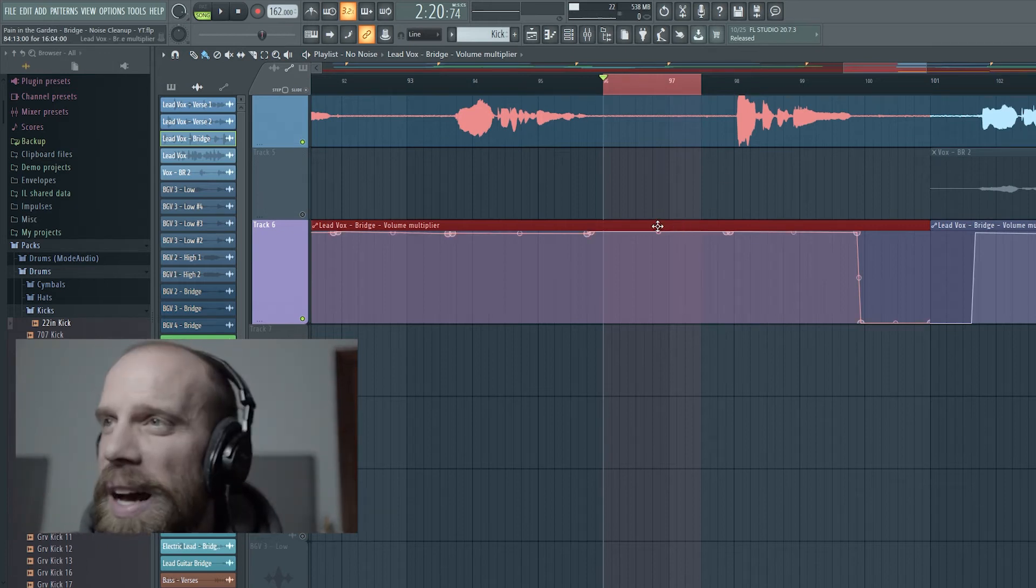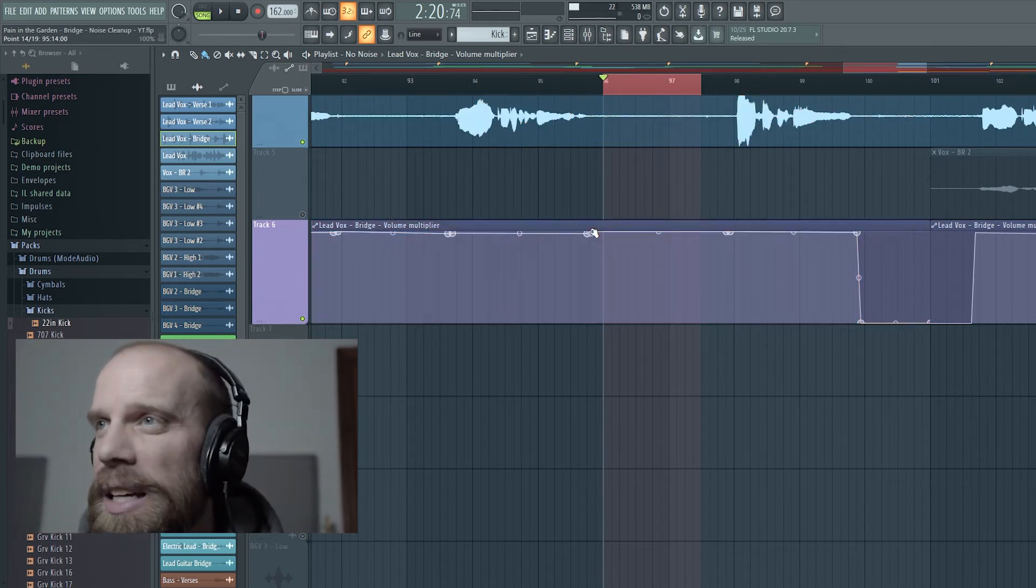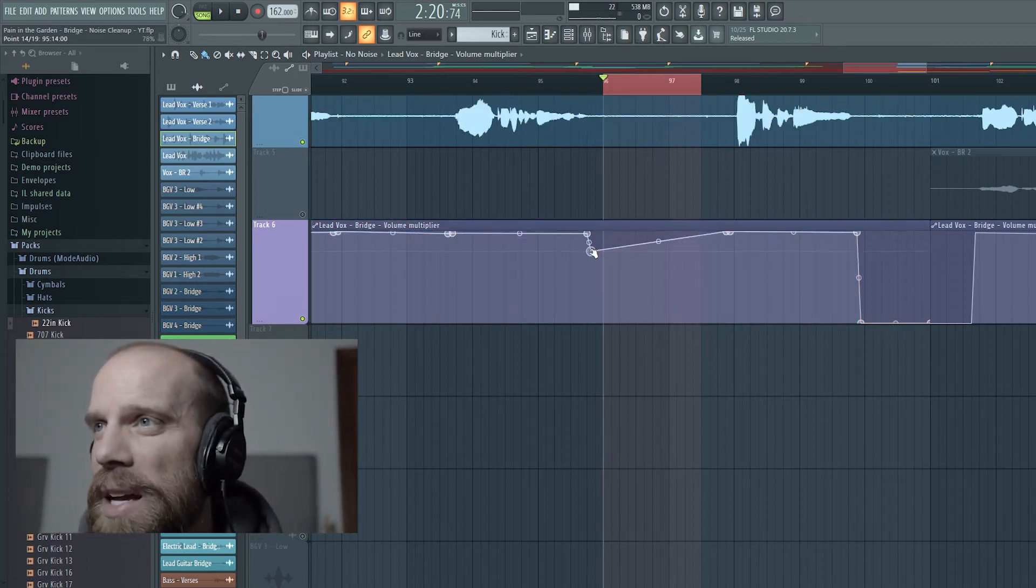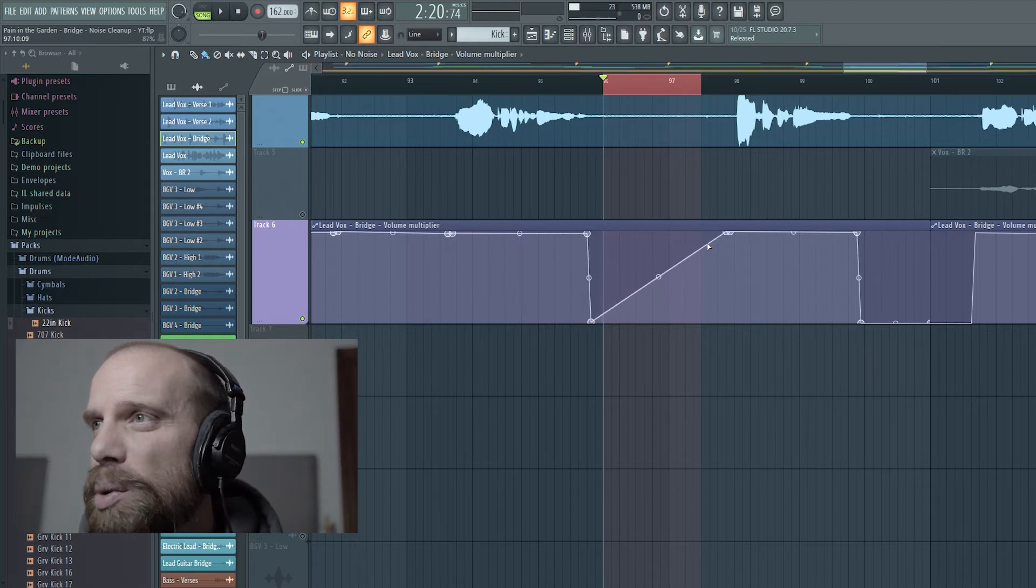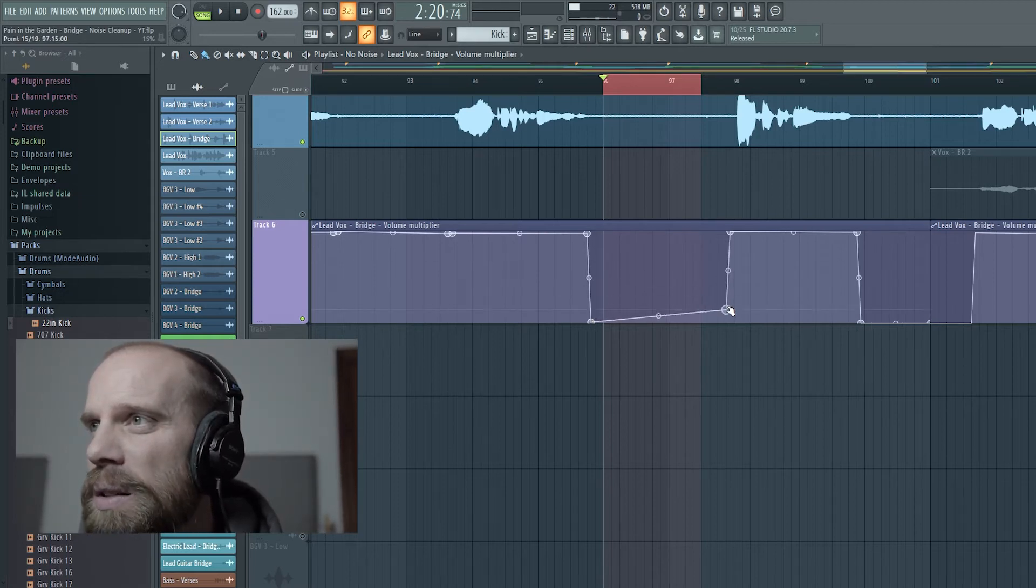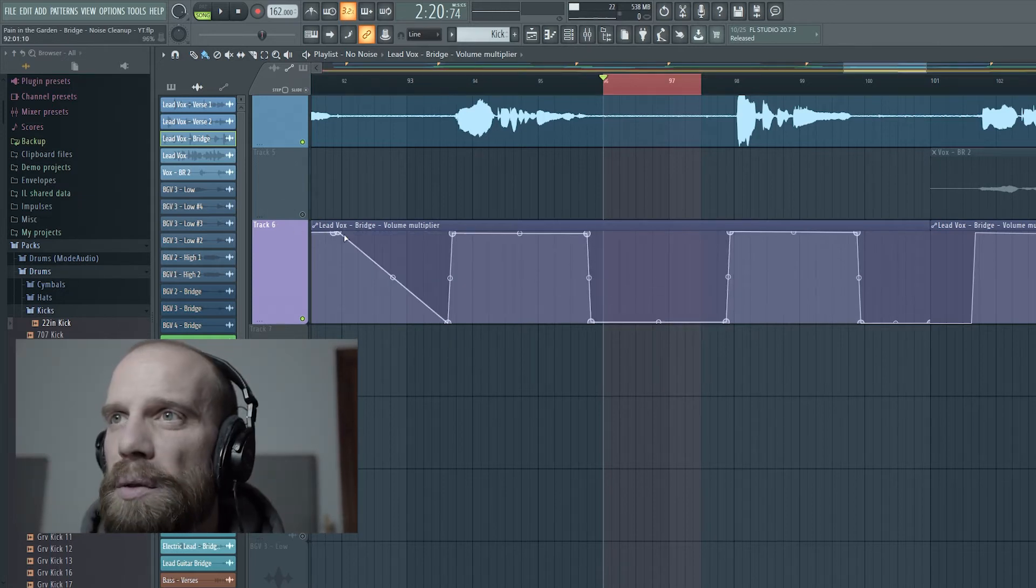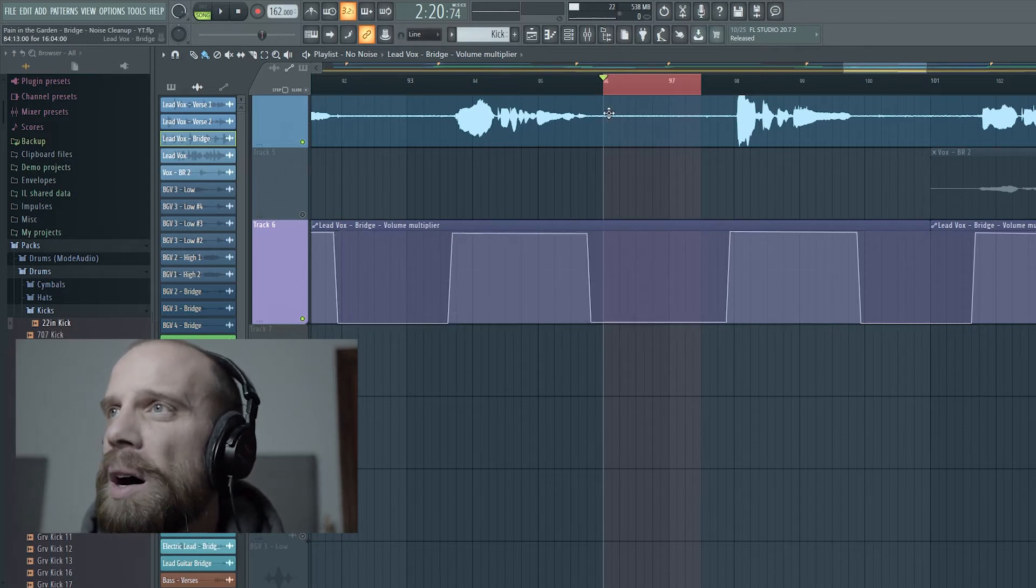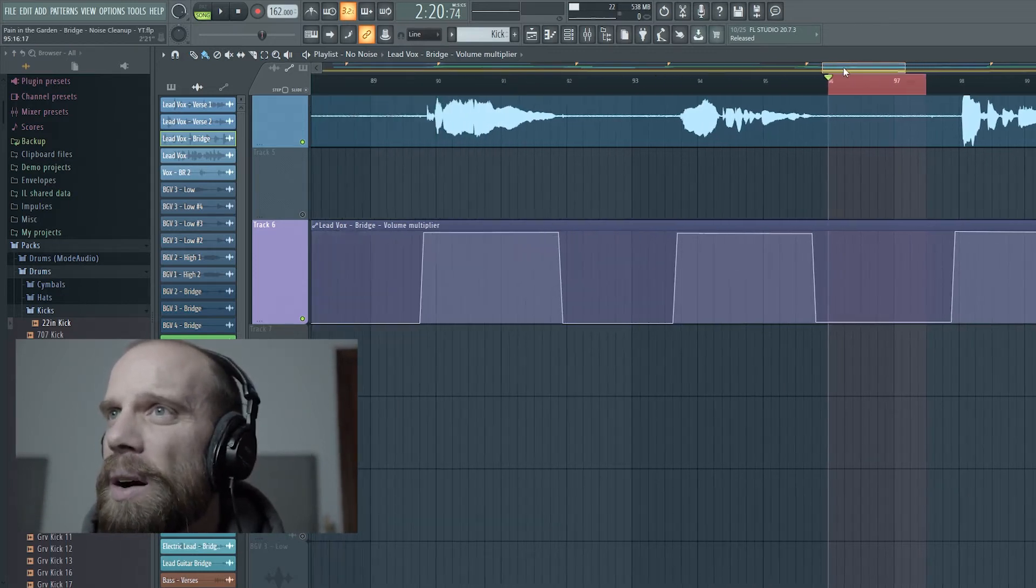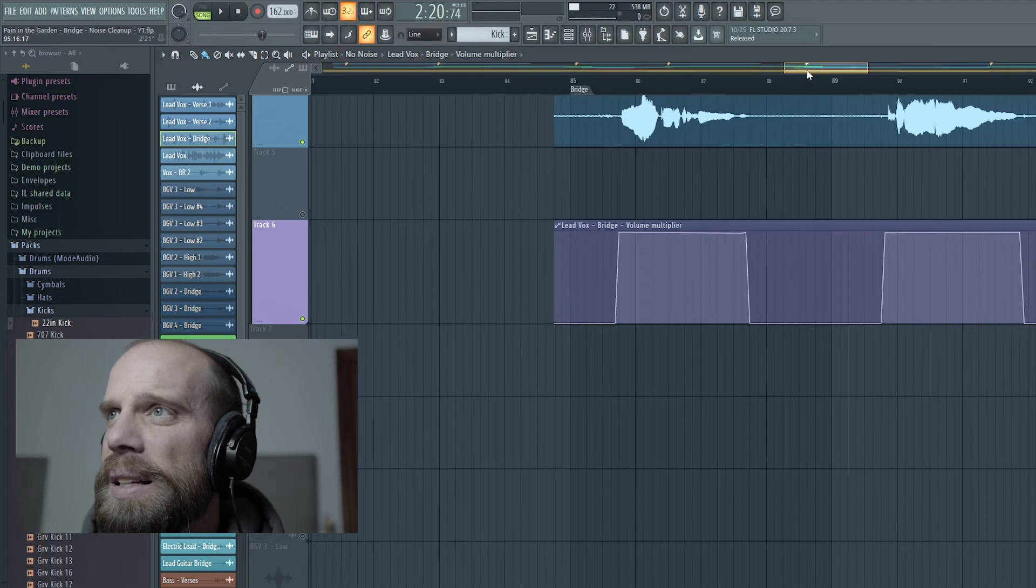So the first thing that I actually tried to do was to go in here and manually just pull down those sections in between the phrases. So I created a volume envelope, and I'll show you what I did or how I did that exactly.